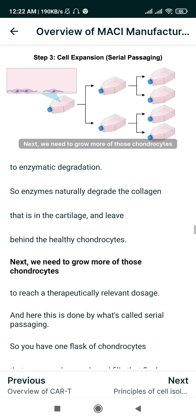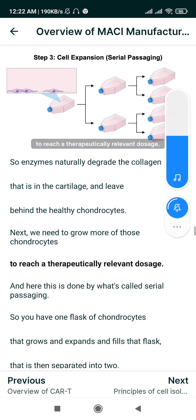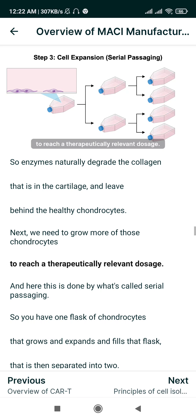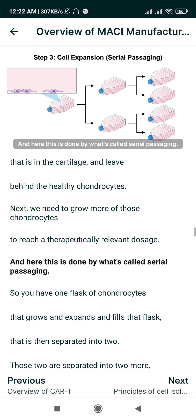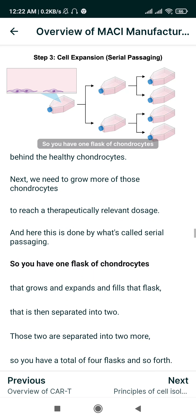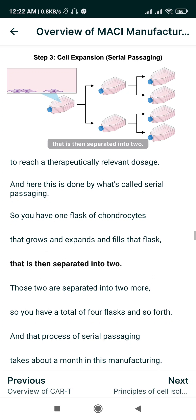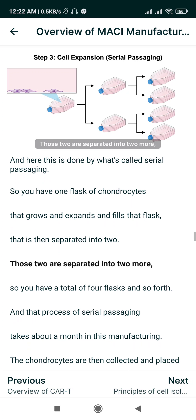Next, we need to grow more of those chondrocytes to reach a therapeutically relevant dosage. This is done by what's called serial passaging: one flask of chondrocytes grows and expands, fills that flask, and is then separated into two. Those two are then separated further.